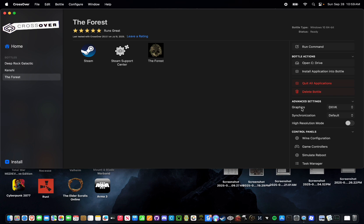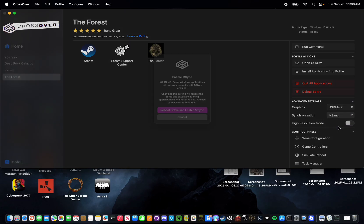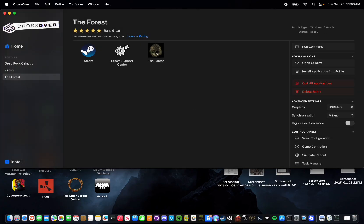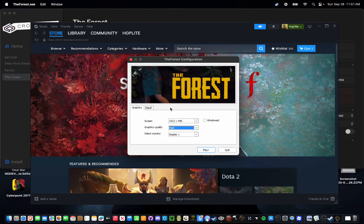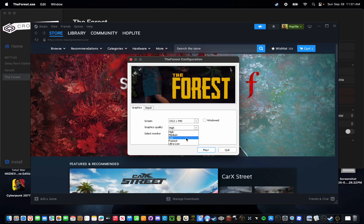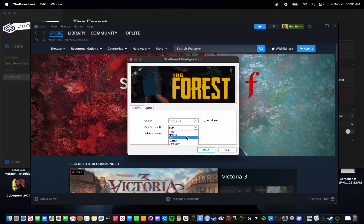Next, you're going to want to change your graphics and synchronization settings. Set your graphics to D3D Metal and your synchronization to M-Sync. Press Reboot Bottle and enable M-Sync. Once these options are selected, simply double-click the Forest icon. You'll be met with a config menu — if you have a lower-end Mac, lower your graphics to medium or low. Even on better Macs, I'd recommend lowering it just a little bit. Then simply press Play.